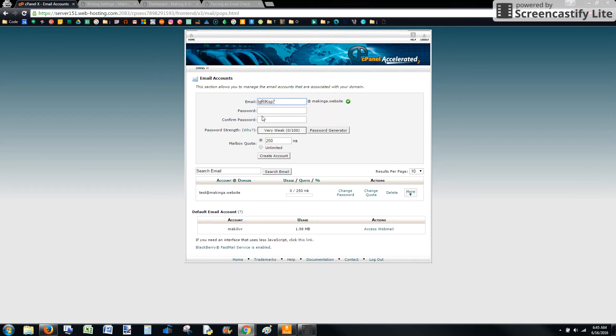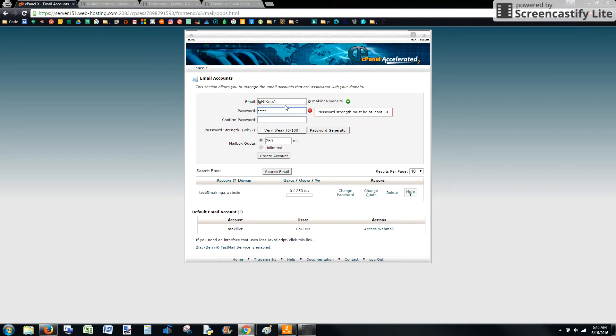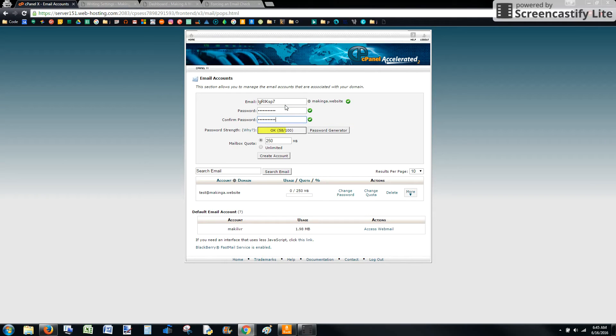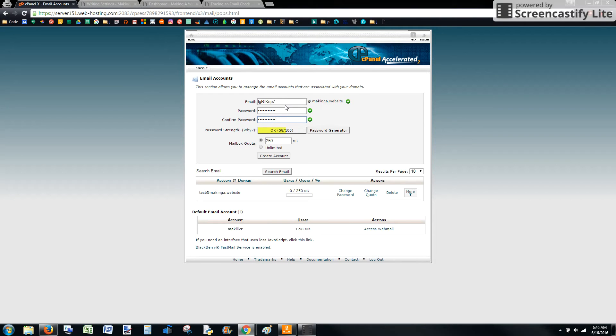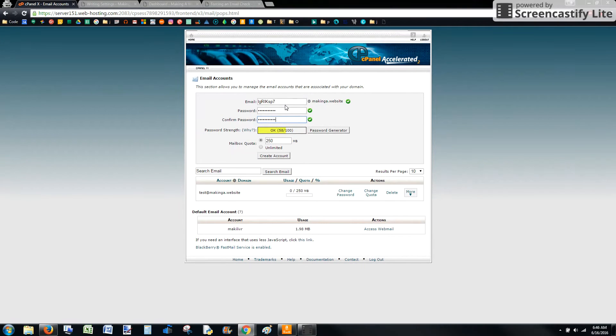We're going to create this random string into an email address and come up with a password. The reason we want this to be a random string is because anything sent to this email address is going to be automatically posted by Postie. So you want to make sure it's something that doesn't get random emails or personal emails, just emails that are meant to be posted to your blog. And you want it to be an email address that only you know. So when you're on the go, you can send an email to this address and you know it's going to be safely posted and nobody else can post.